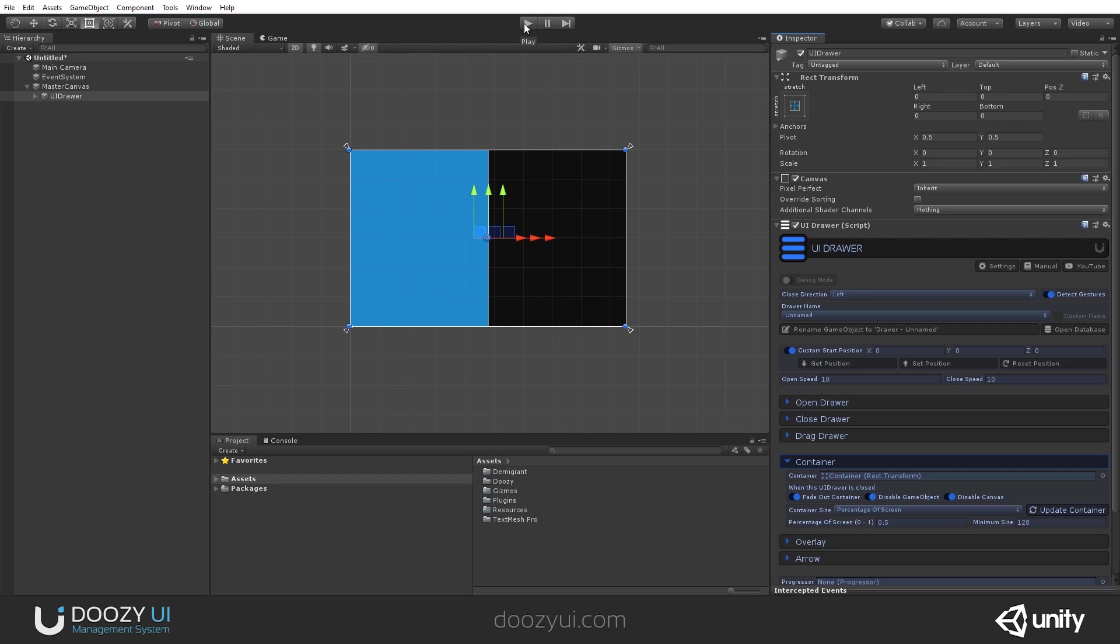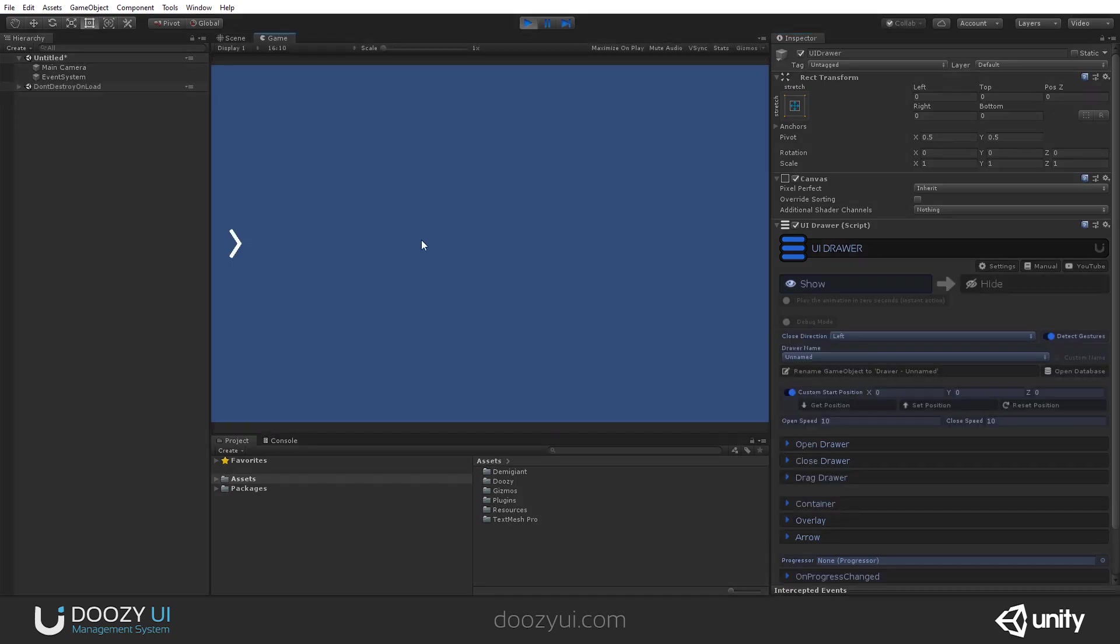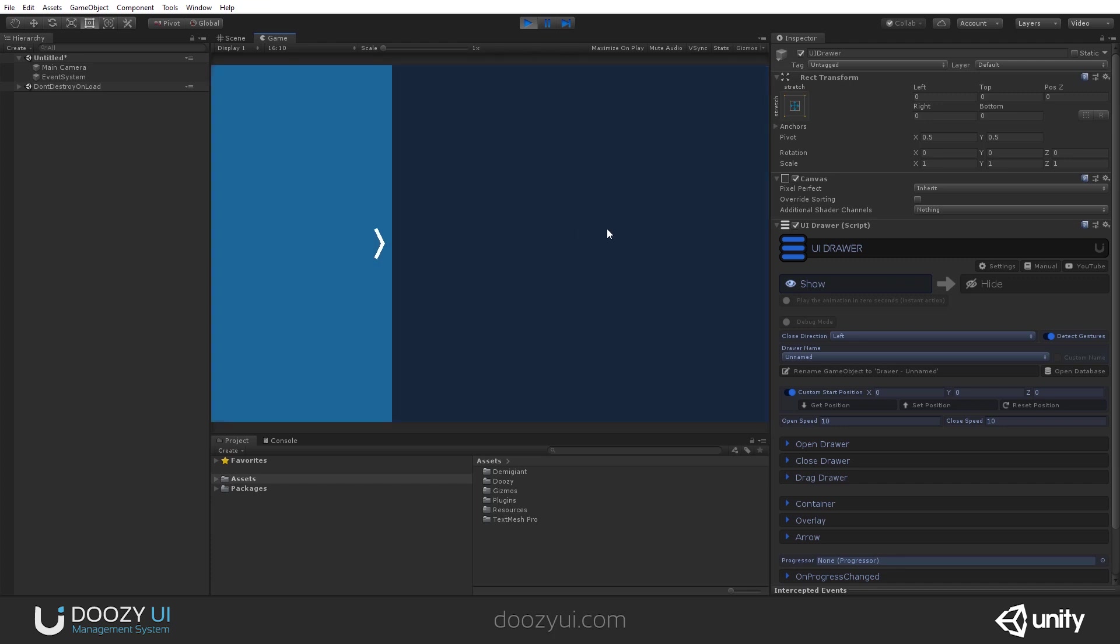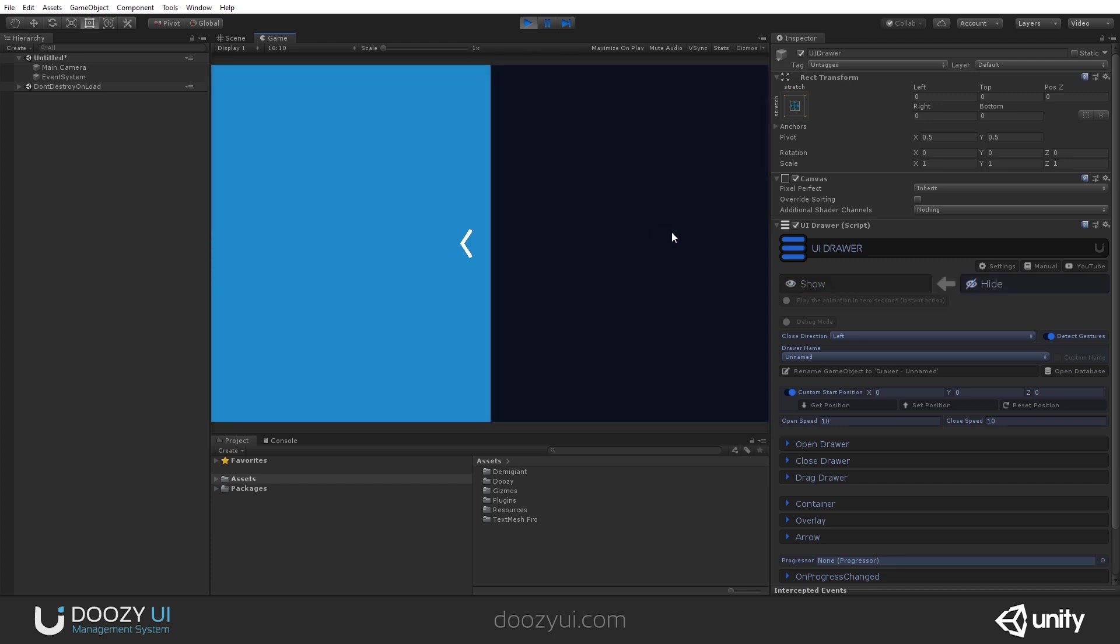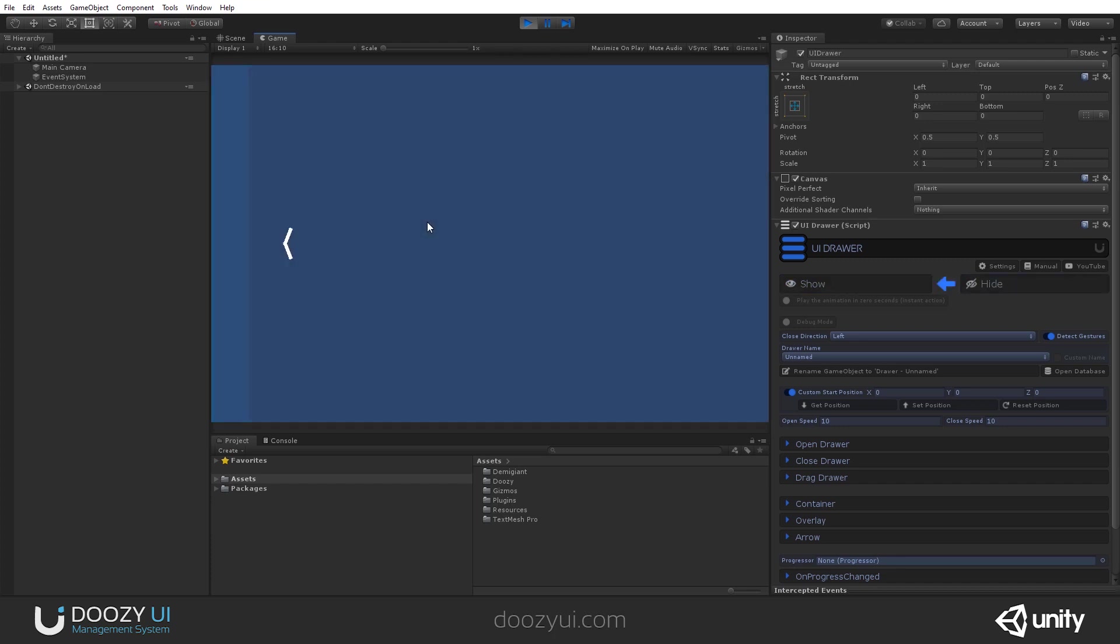Let's just press play and see it in action. So now if I swipe to the right, you'll notice that the UI Drawer opens.